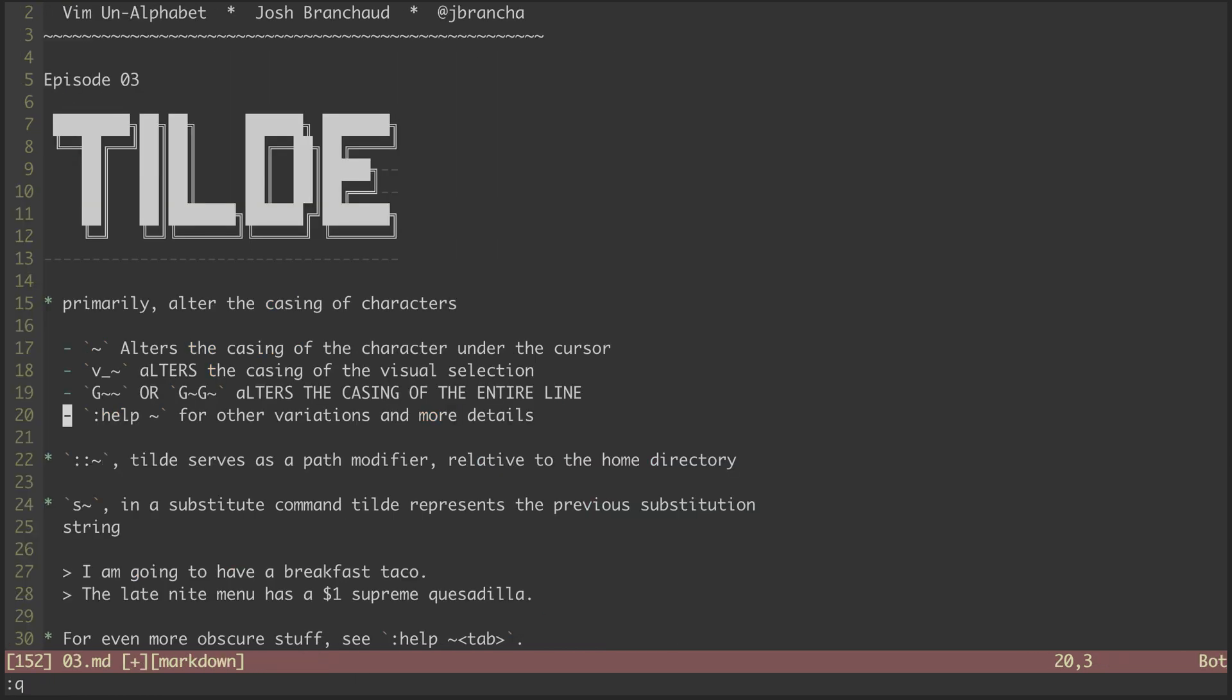The next two use cases for tilde are quite rare. You may never use them, but they give us a peek at some features that we'll cover more in upcoming episodes.